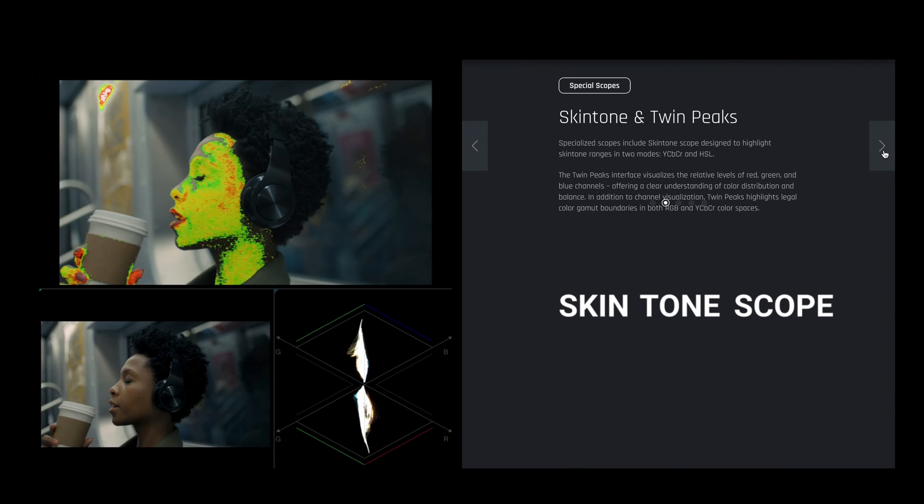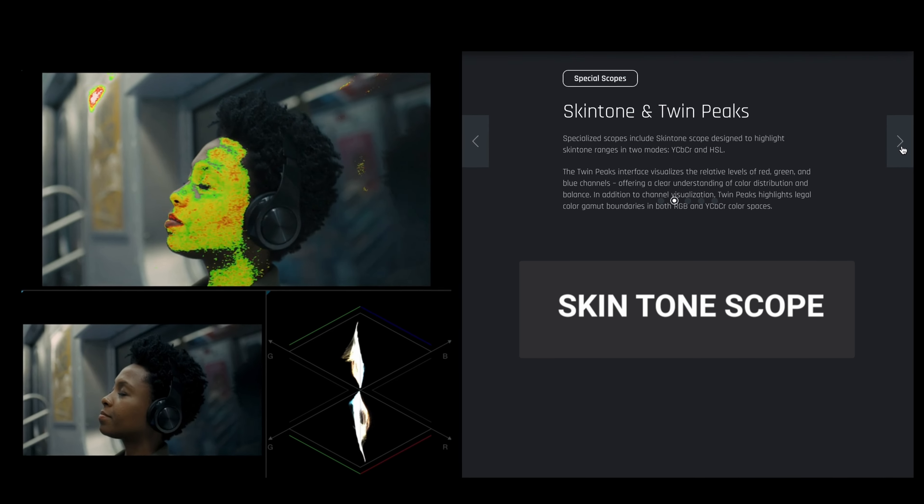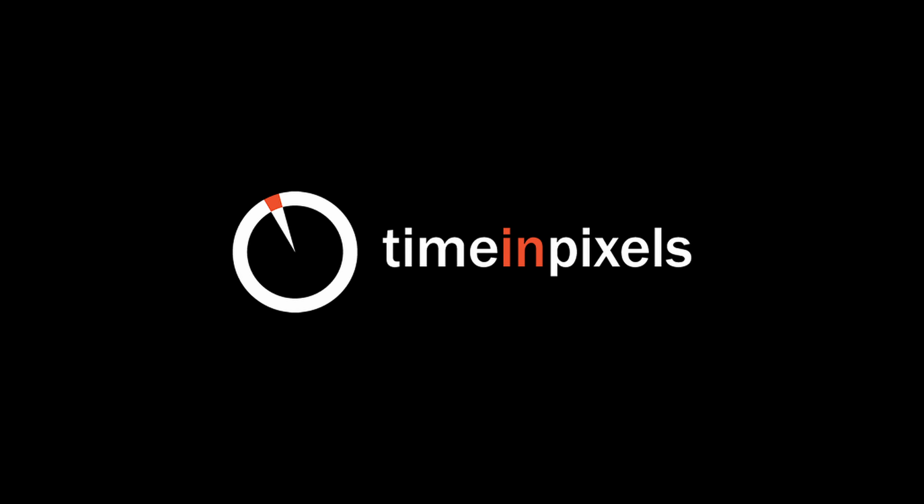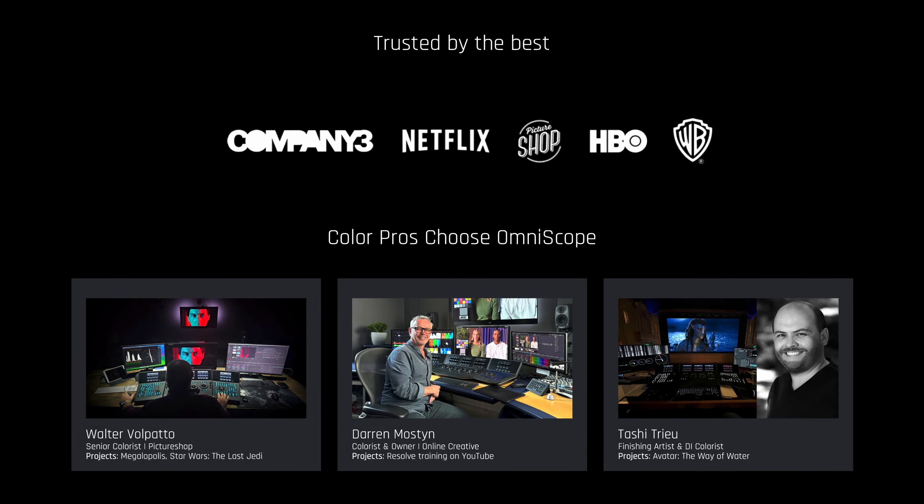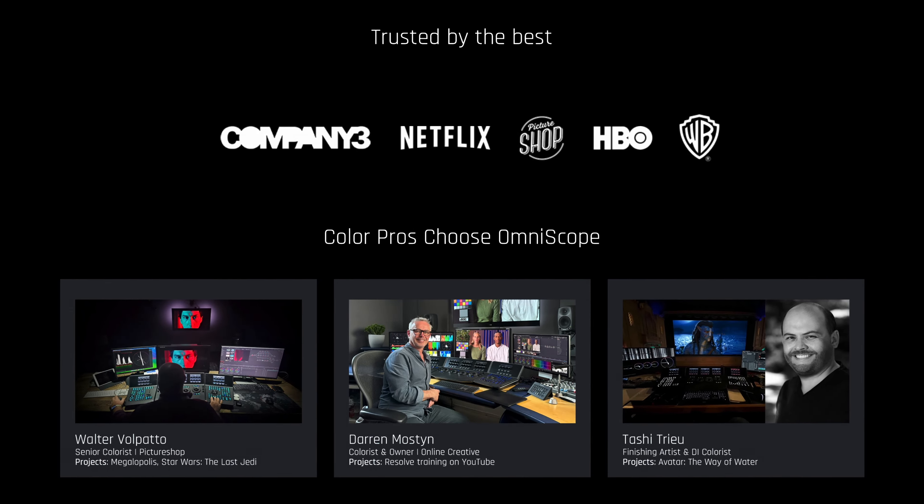This tool is called SkintoneScope and it's a part of Knope Omniscope from Time in Pixels. Knope Omniscope scopes have been trusted by the biggest production and post-production houses around the globe, like Netflix, Warner Brothers, or Company 3, so if you're also looking for perfection and precision, this is something for you.